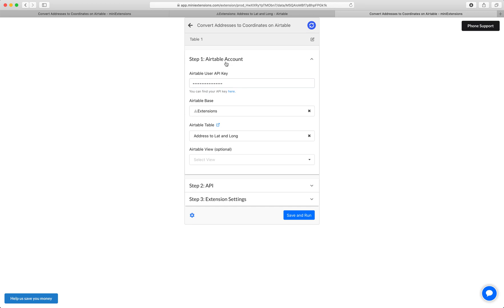To start, fill up the user API key, follow the blue URL to find that. Then select your base and then select your table.